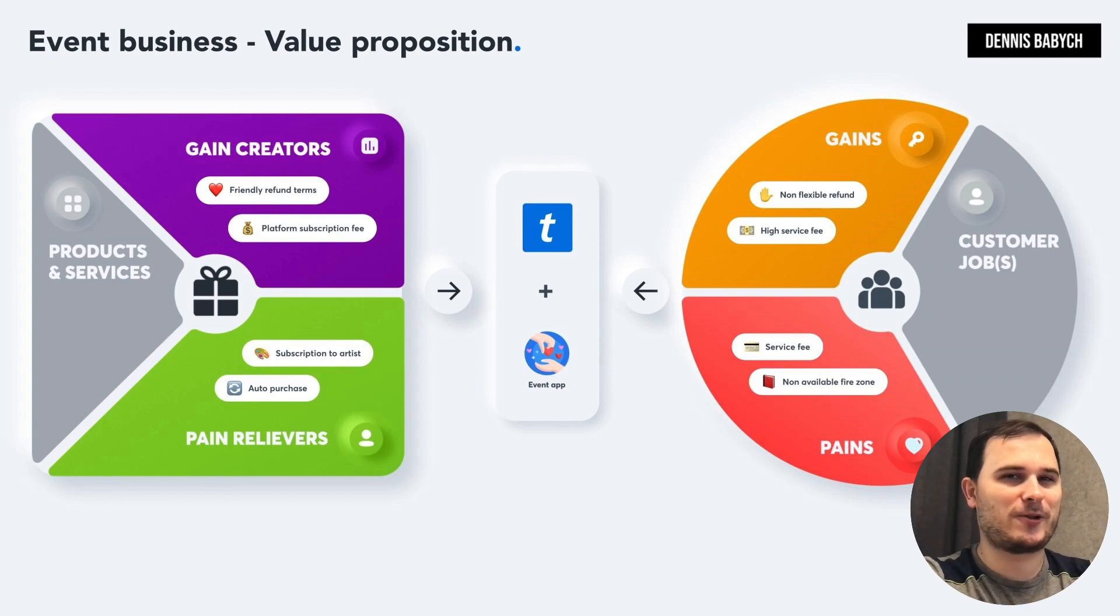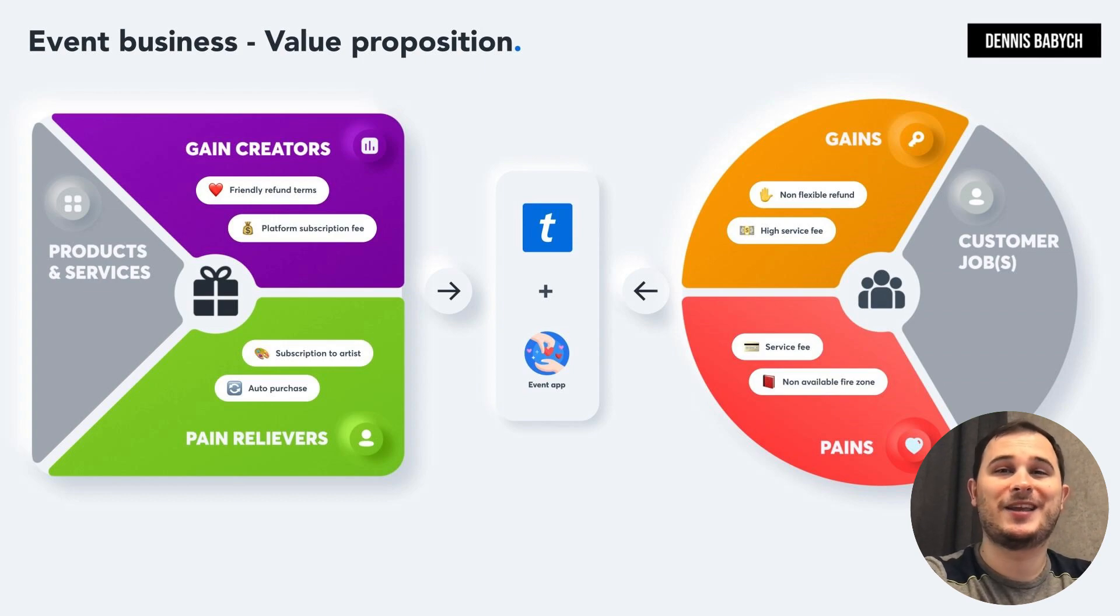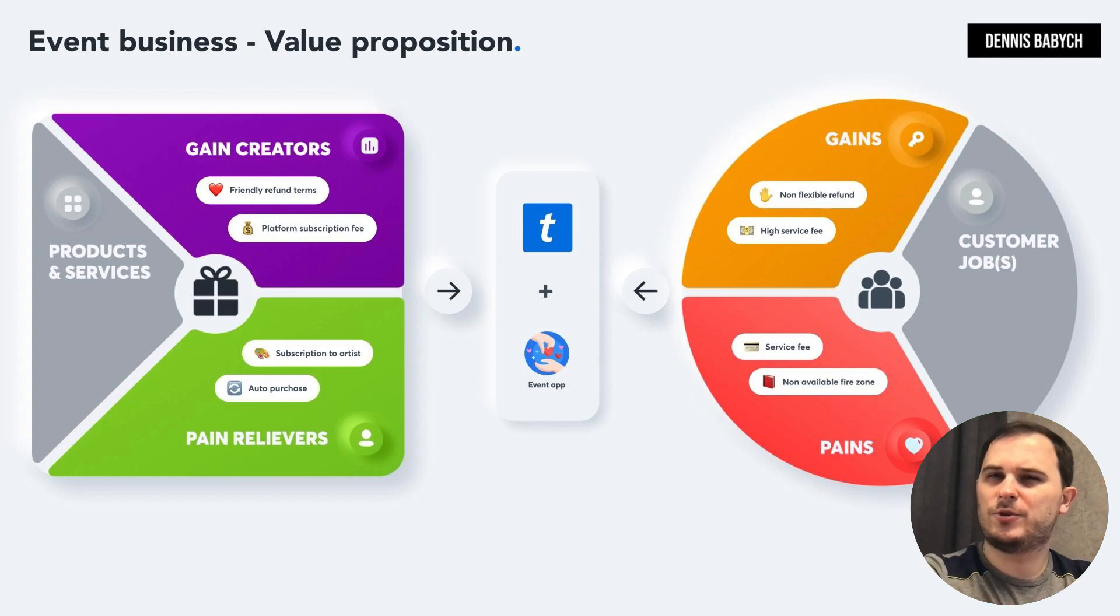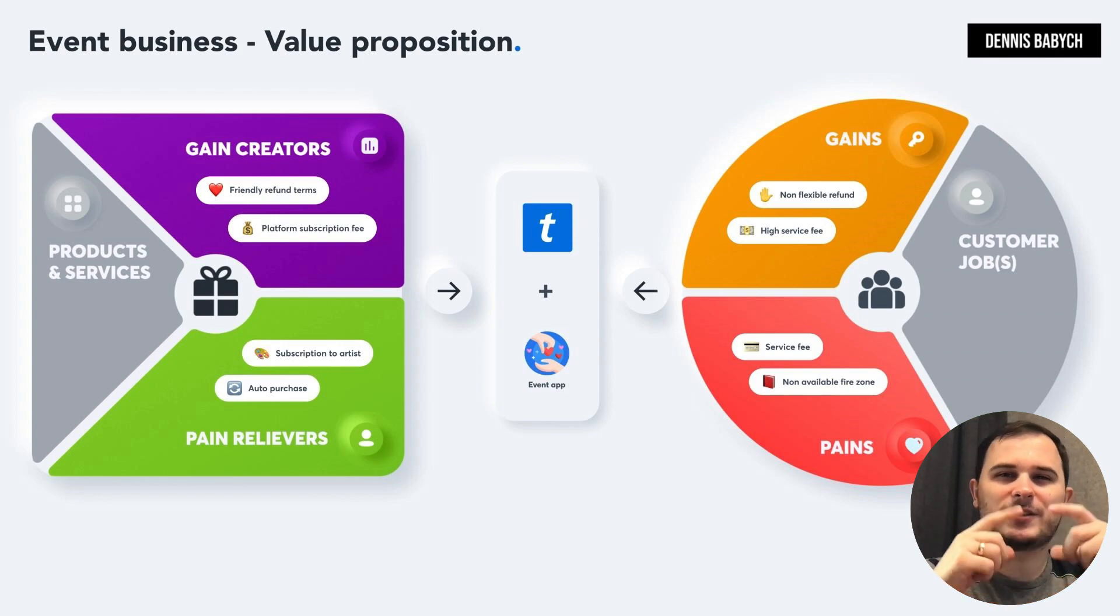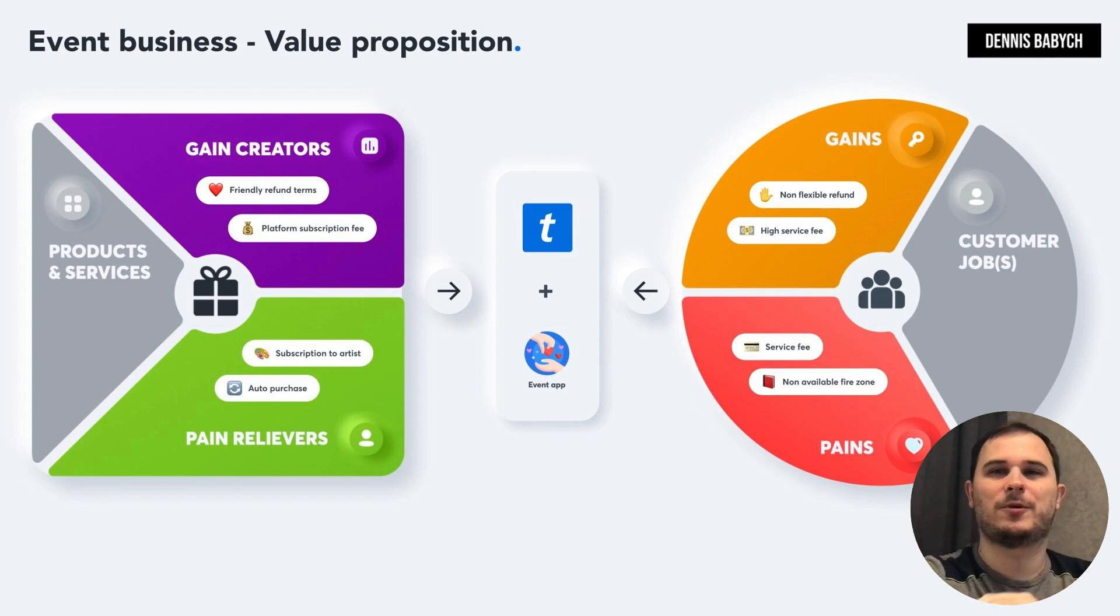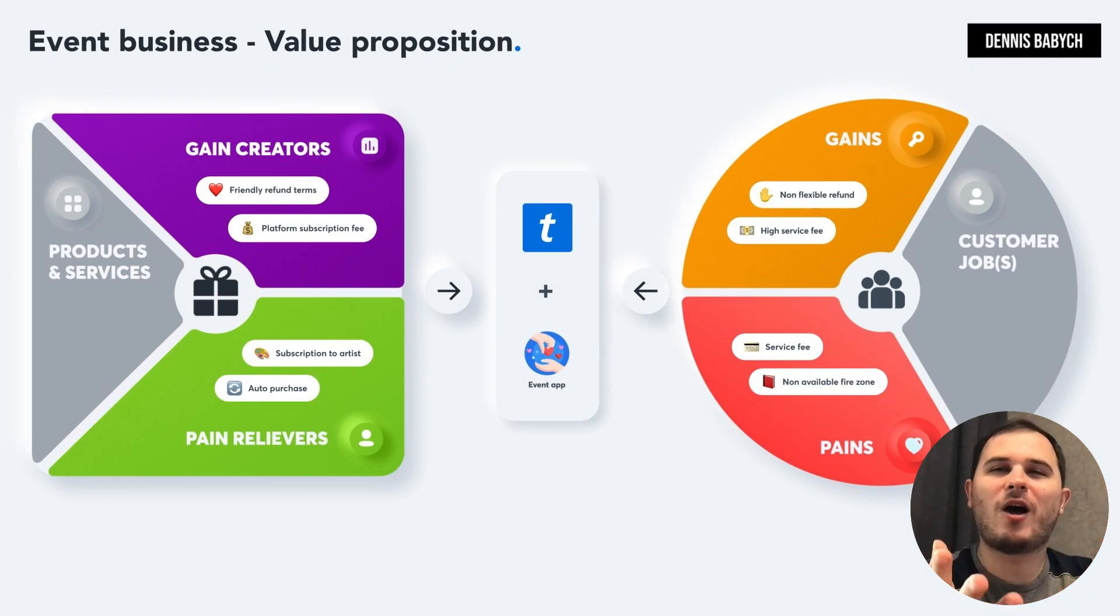Remember, small companies and startups can easily outperform industry leaders by being agile, flexible, and focusing on unique and local niches. You don't have to compete with everyone in the market. Instead, concentrate on a specific audience and provide them with the best possible value. And always keep in mind that it's crucial to fall in love with your customers' problems and not just your solutions.